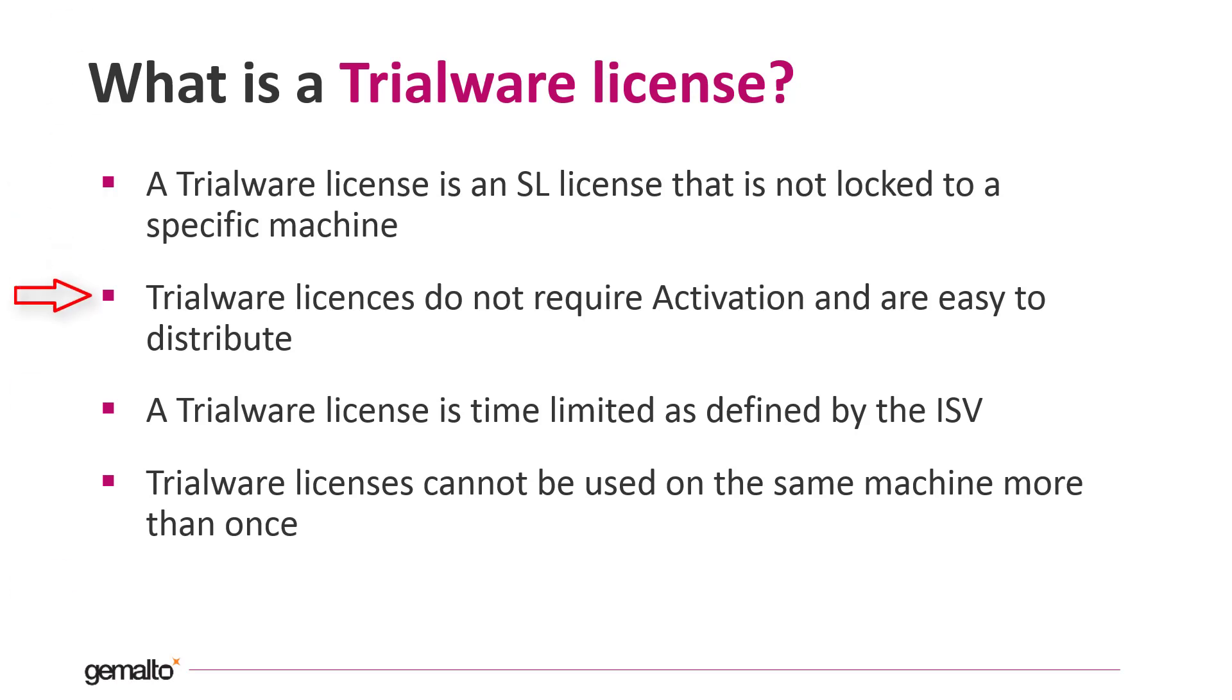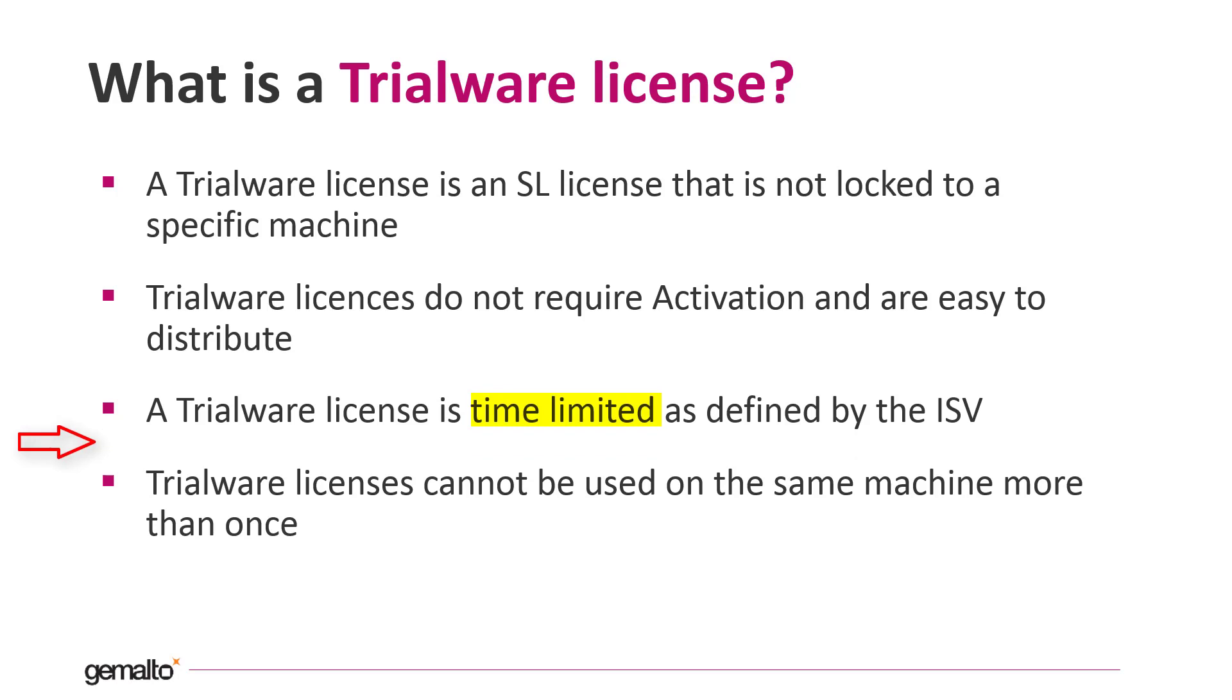For this reason the activation phase is not needed to issue the trial licenses and it is easy to distribute them. Normally a trialware license is time limited and the ISV defines the duration terms. The trial license can be used on the same machine one time only.